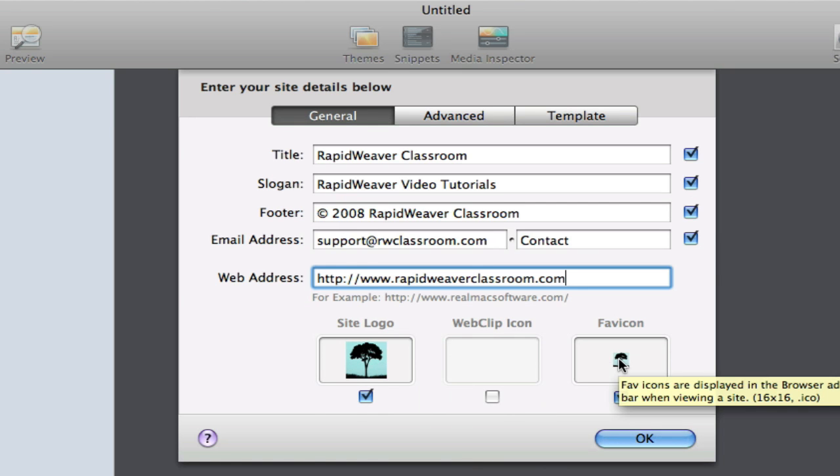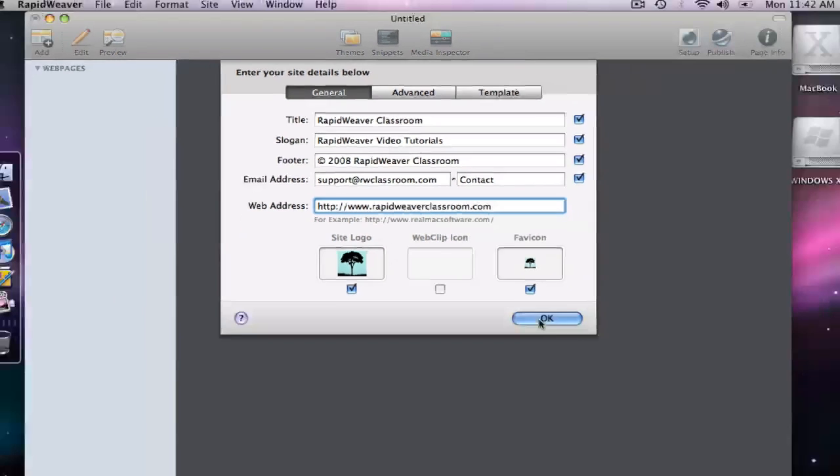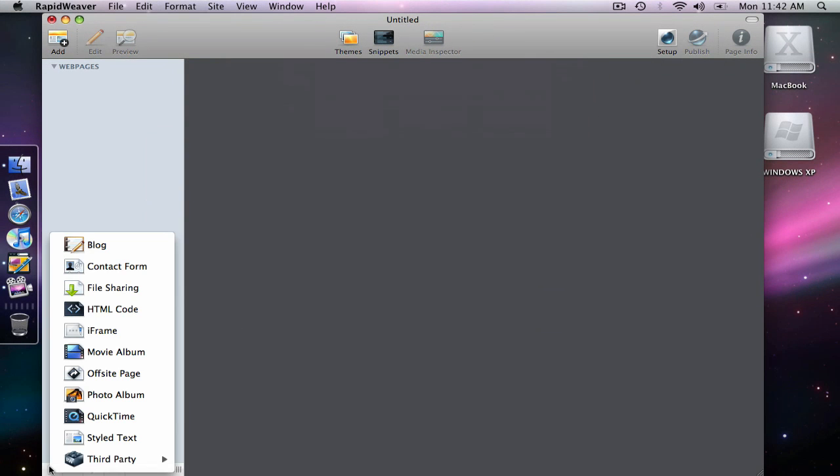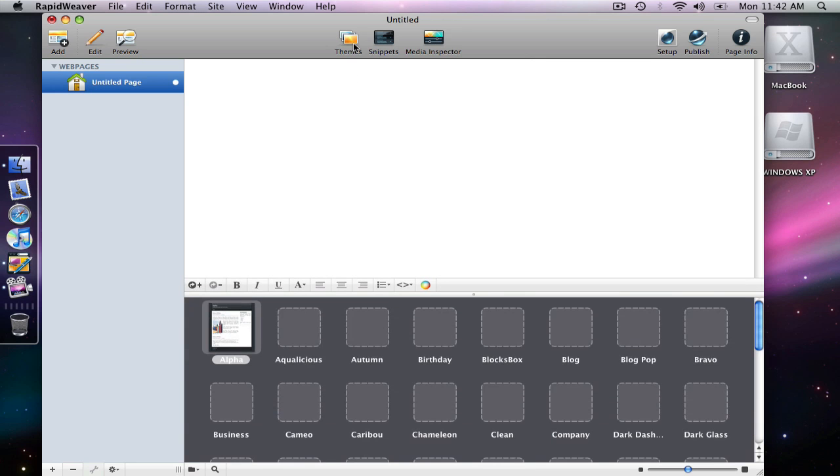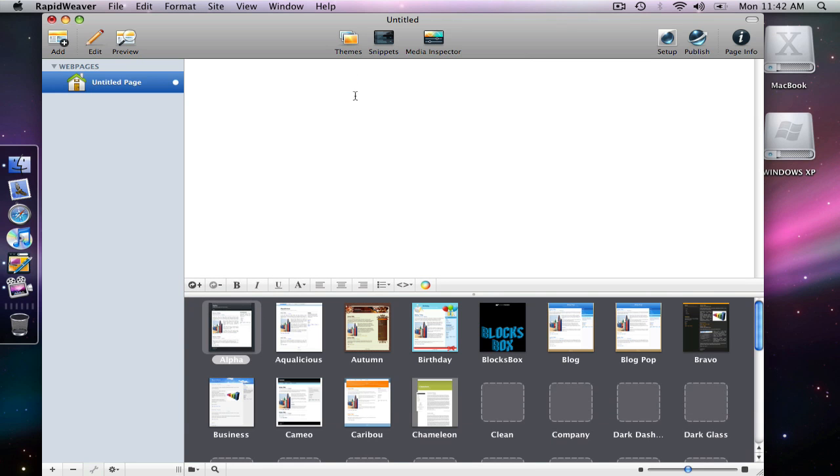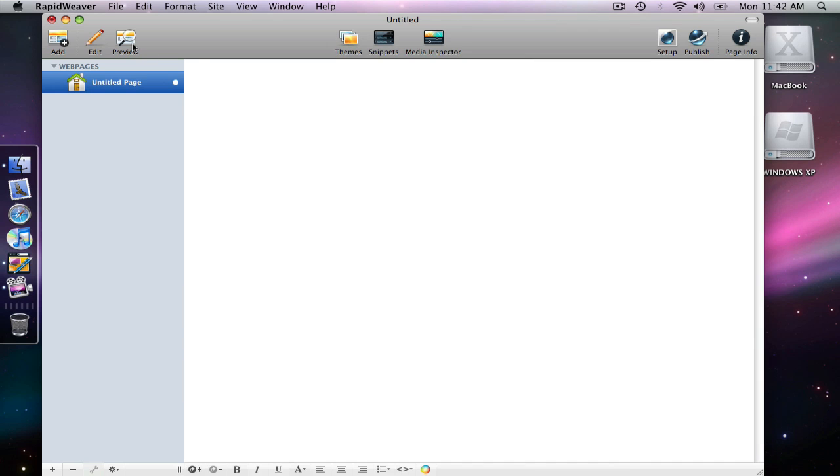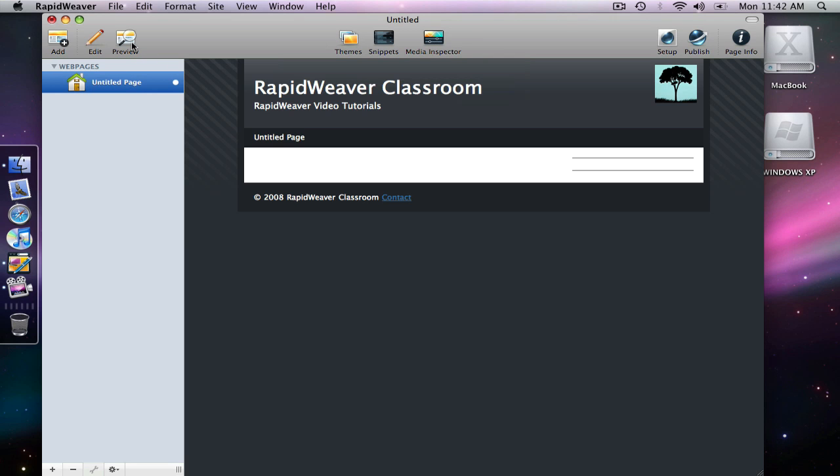We can go ahead and look at what this is going to do for the layout of the site with these options. So let me add a page, add a styled text page, and then I will choose just a built-in theme. Alpha will be fine. Preview. And we can see everything that's been added here. We have the title, the slogan below, the logo for the site, and then below we have the footer that we defined along with the link for the email address. So that is all coming from the site setup panel.